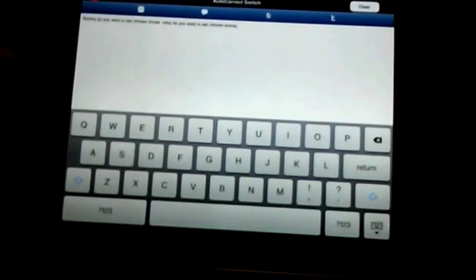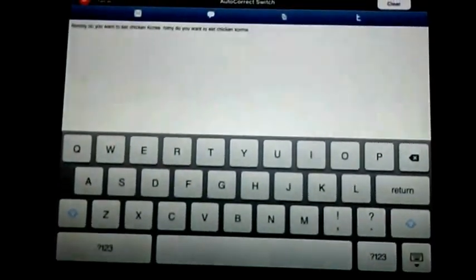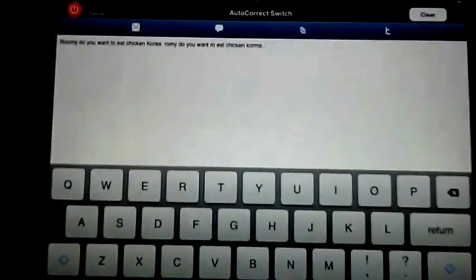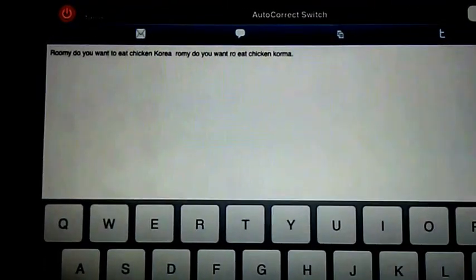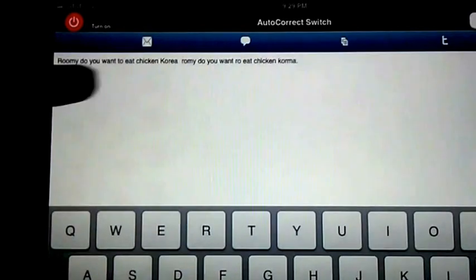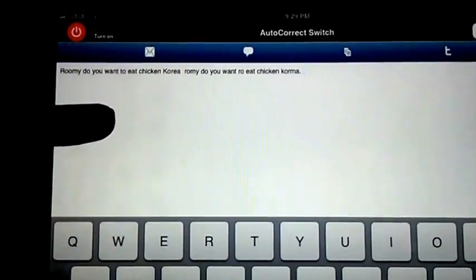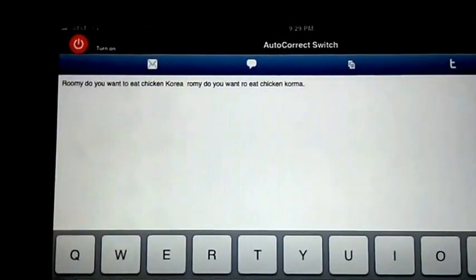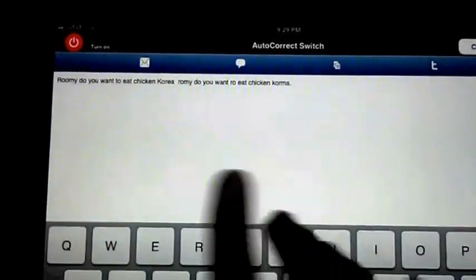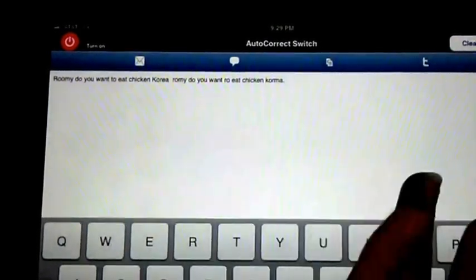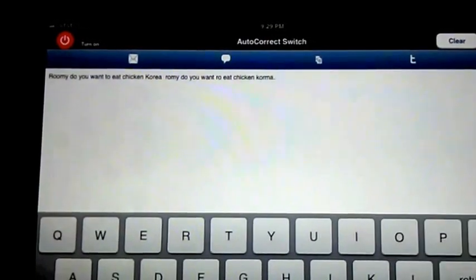As you can see, when I had the AutoCorrect on, it says, Rumi, do you want to eat Chicken Korea? When I really meant to say, Romi, do you want to eat Chicken Korma? So you can see that there's a difference with the AutoCorrect on or off.